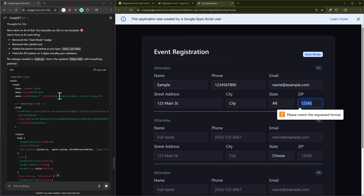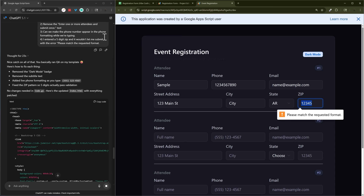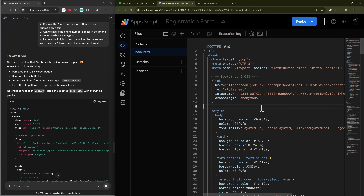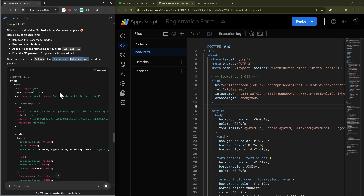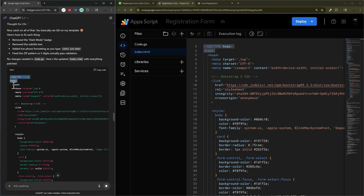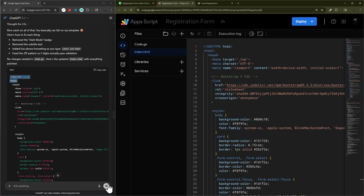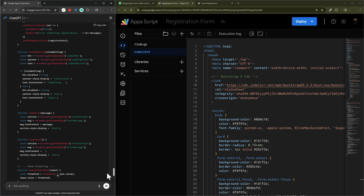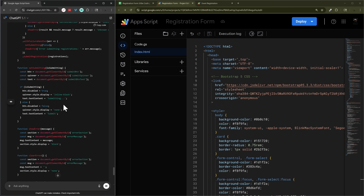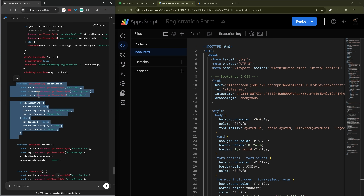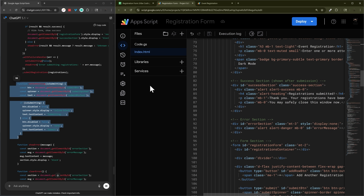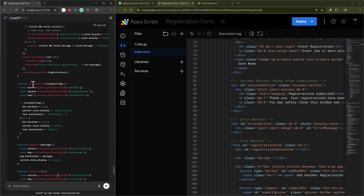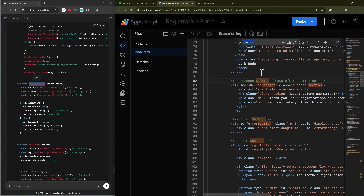It's updating the HTML now. One thing to watch out for is that sometimes it'll give you just part of the file. You want to make sure it includes the whole thing — it should have the opening HTML tags at the top and the closing ones at the bottom. If it only gives you a partial update like a single function, you'd need to find that function by name in your existing code and replace just that part.